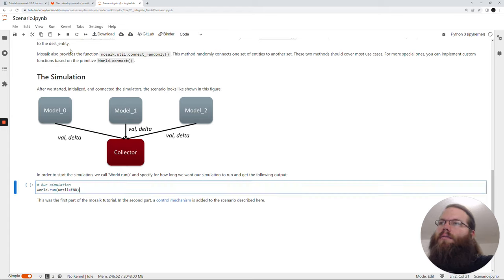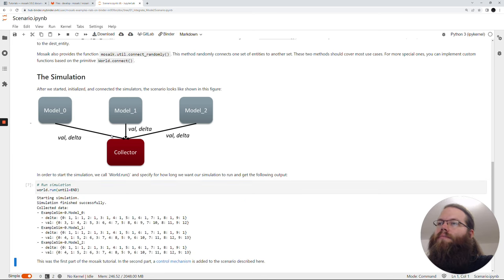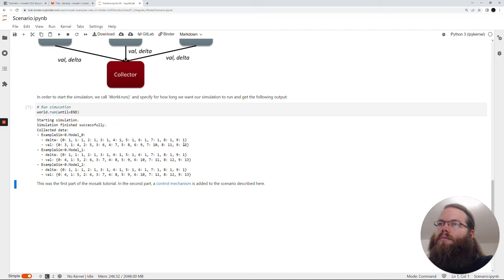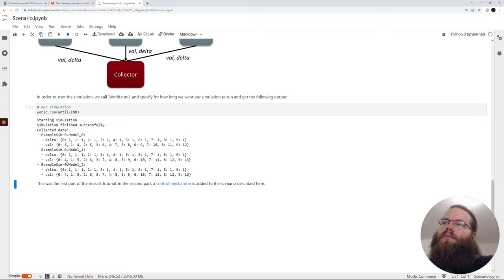So after doing these connections our simulation should look like this: three models and one collector, with all three models sending their val and delta output to the collector. Now we can run the simulation and see what the collector prints. The simulation was quite fast and as expected the delta is all the time 1. The value for one model starts at 3 and just counts up to 12, and for the other models with a different init val, they start at 4 and count up to 13.